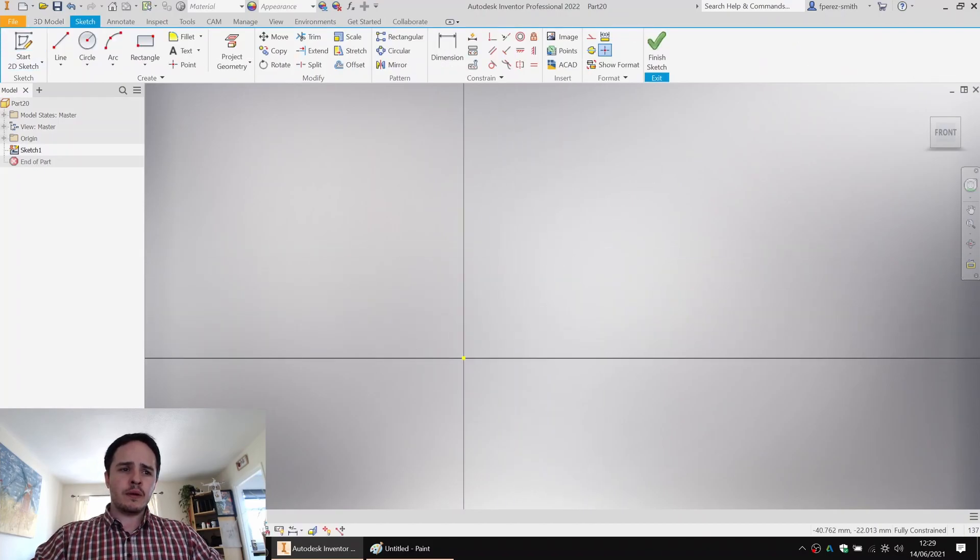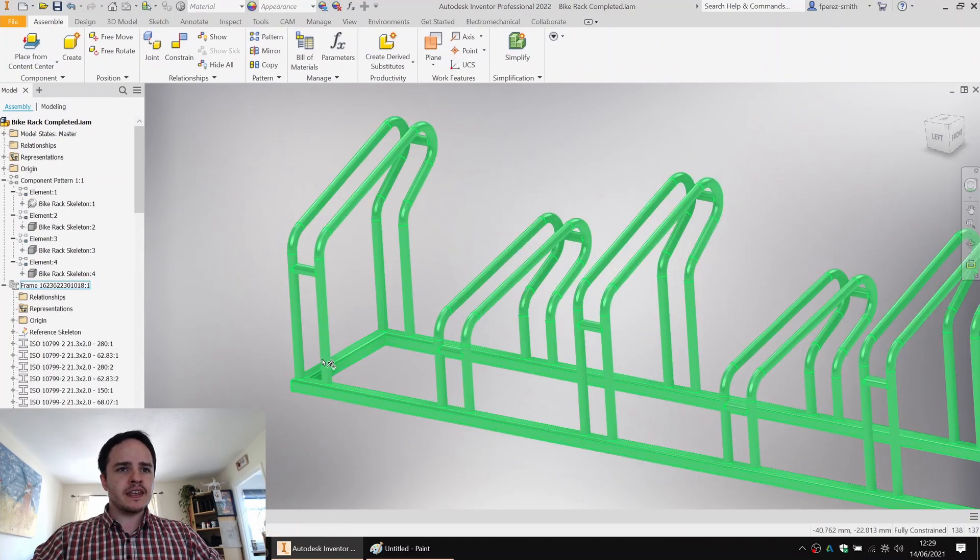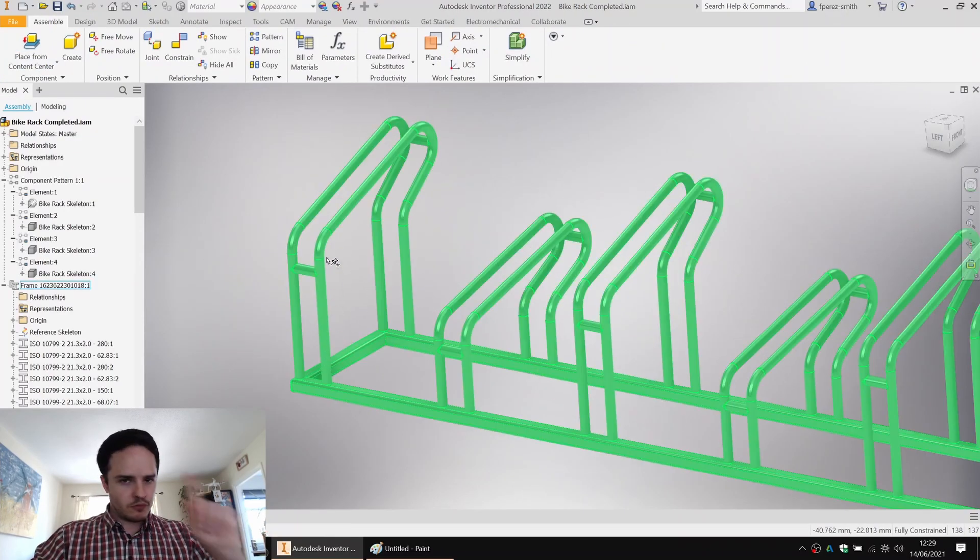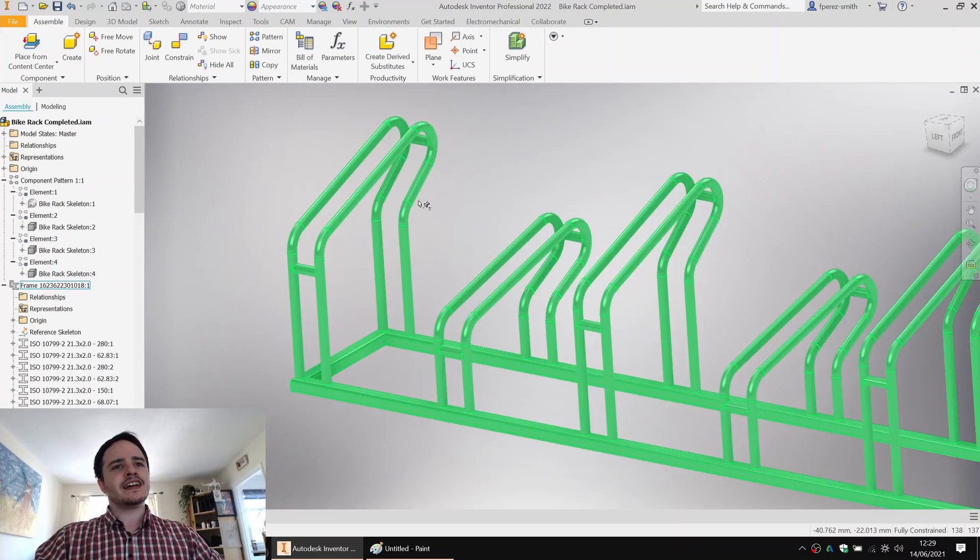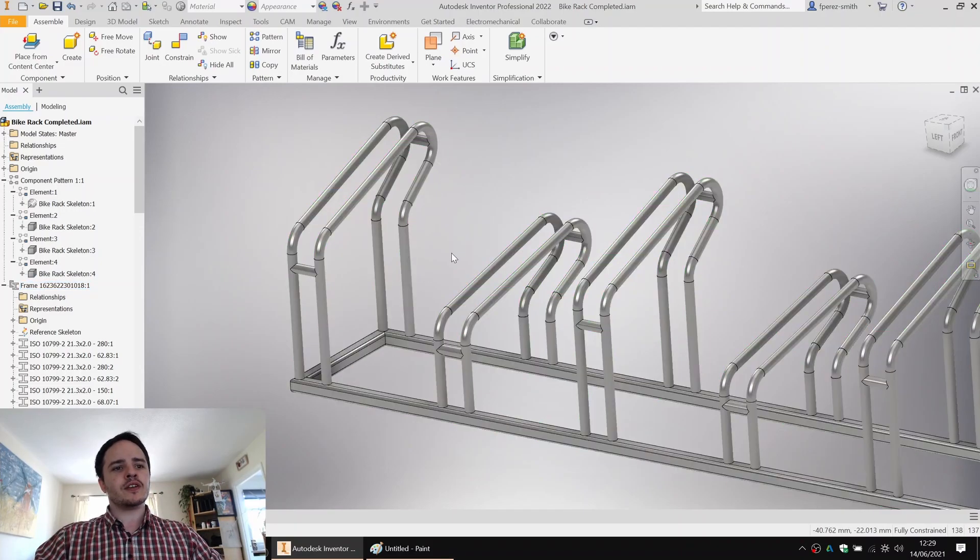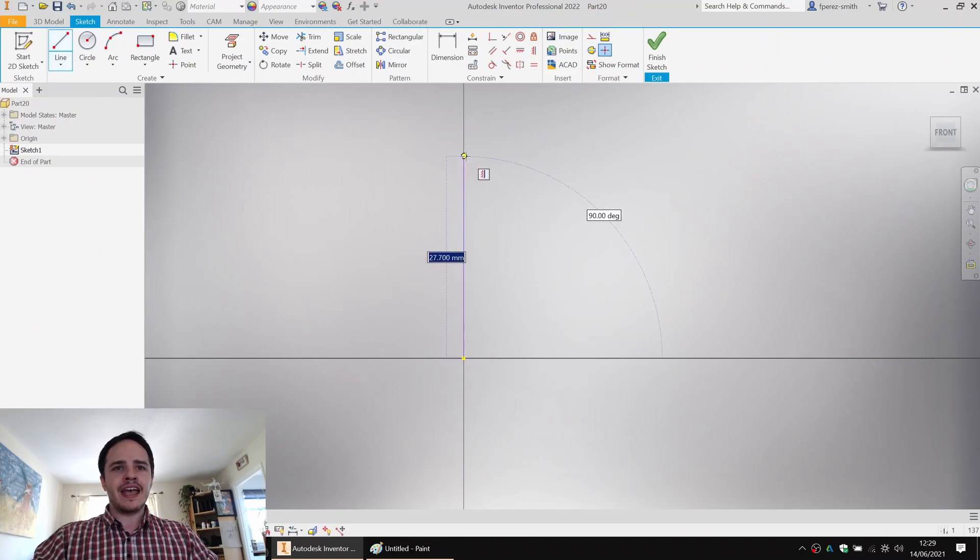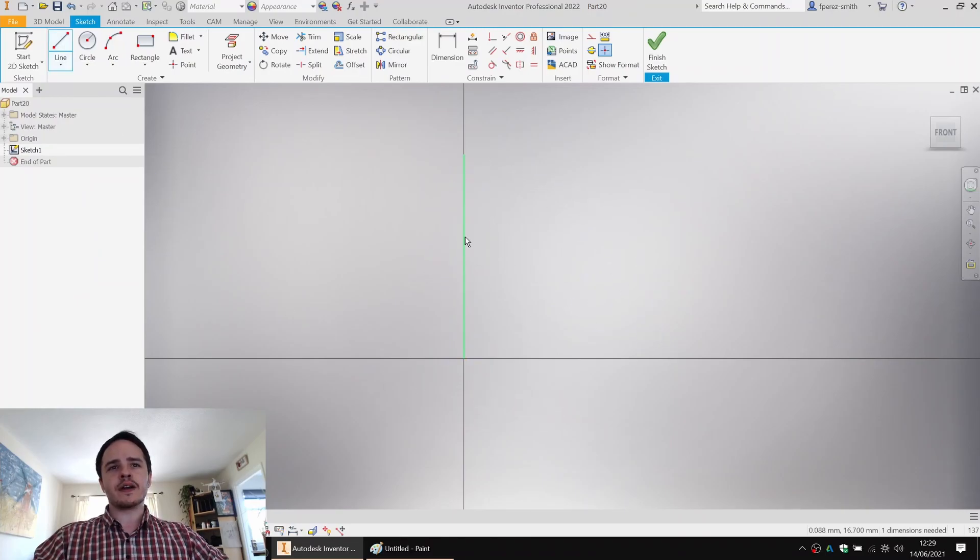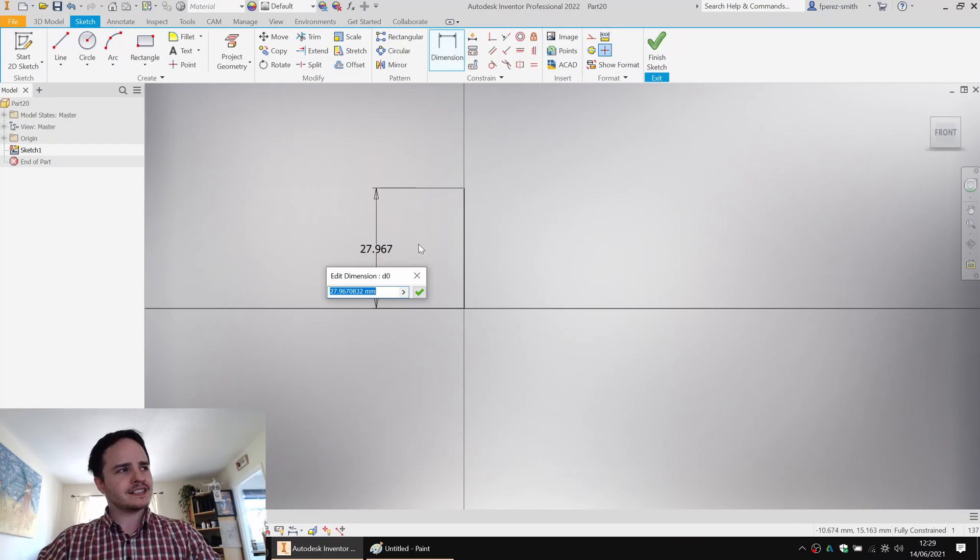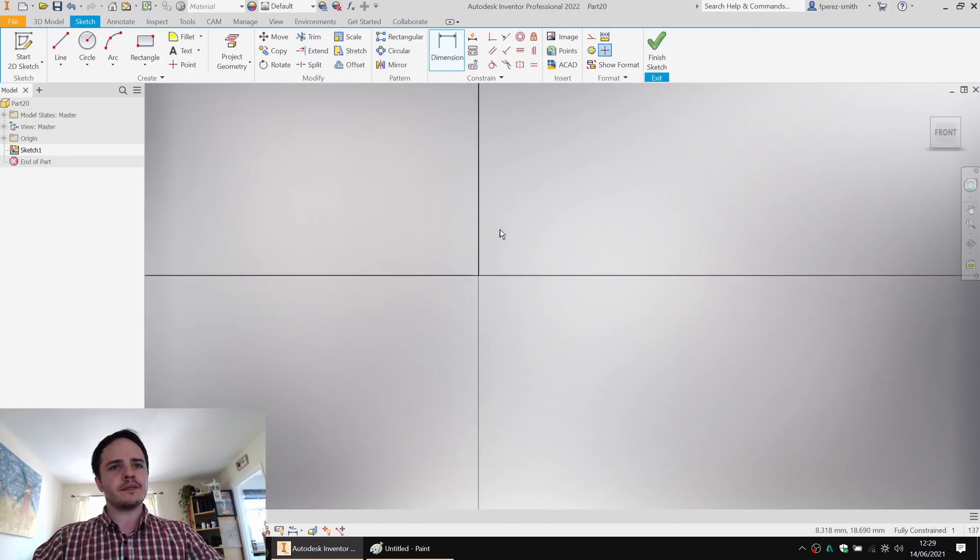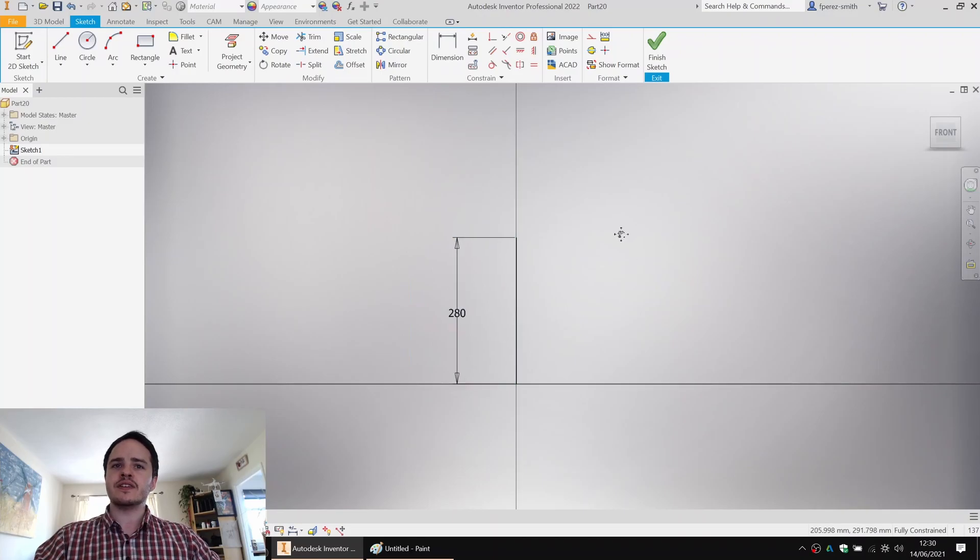What we want to do is reproduce the rough shape of the center line of this first frame. So we'll come along here, create a line, and I find it's useful when creating a sketch in Inventor to define the size of the first line. It sets the overall scale of the thing. So we know that the first line is 280 mil.